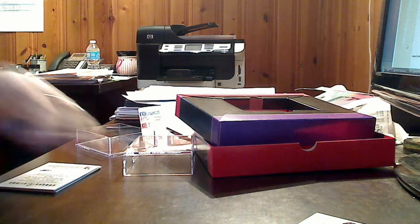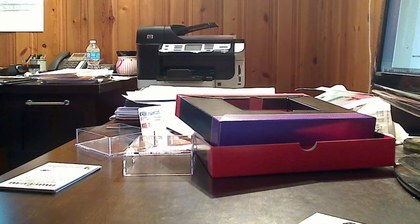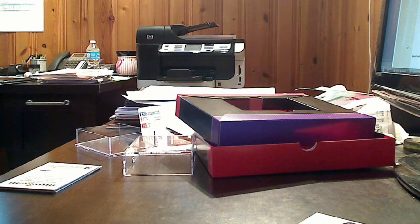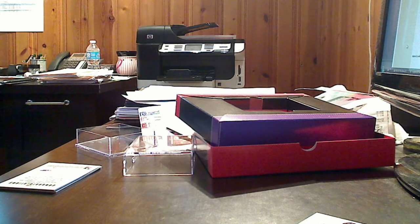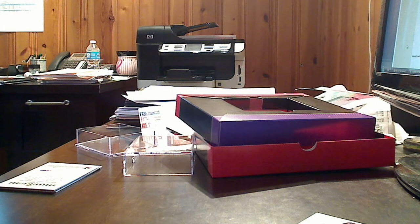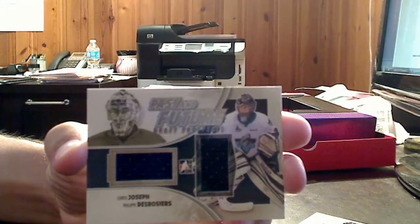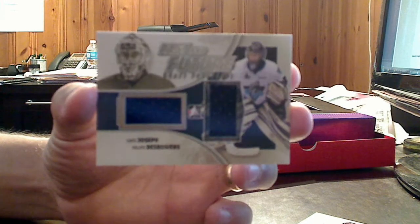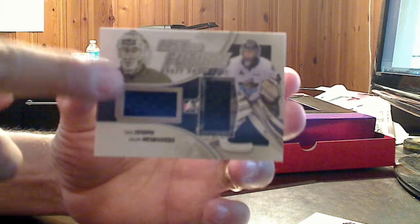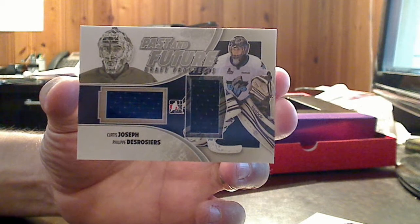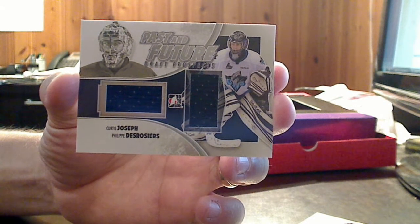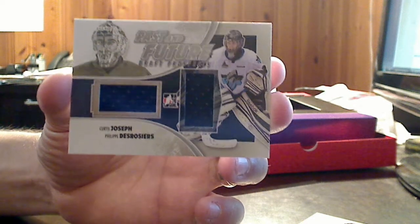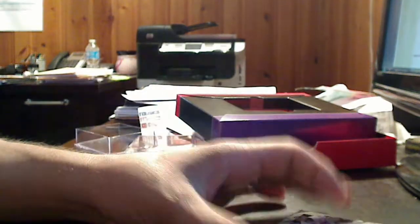Our next game-used piece is a Past and Future. It is the past, Curtis Joseph, and the future, Philippe Desrosiers. This is also a silver version. It is a two-colored, or two-piece card. Curtis Joseph and the draft prospect. Silver version of the Past and Future. Now, these are numbered to 90, whereas the gold is to 10.